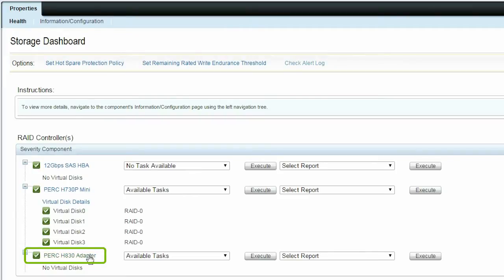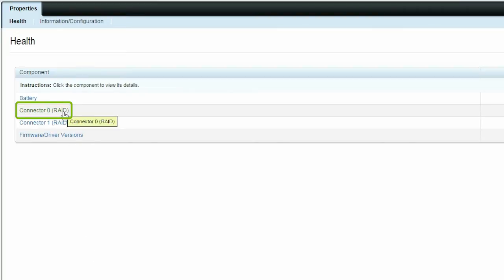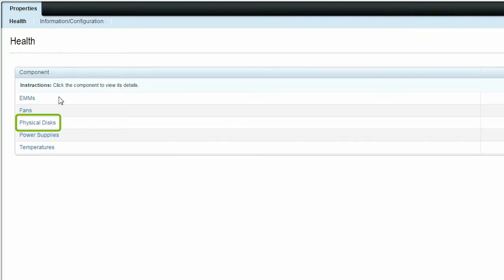In this example, we are going to use the PERC H830 adapter to demonstrate the Auto-Configure RAID 0 operation. Browse through the controller objects and click Physical Disks to view the Physical Disk page.